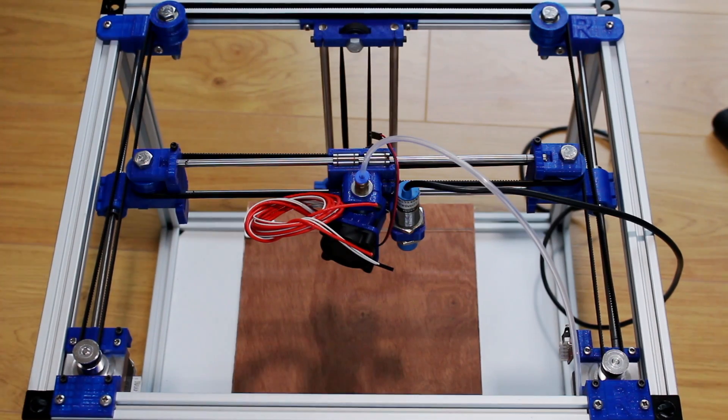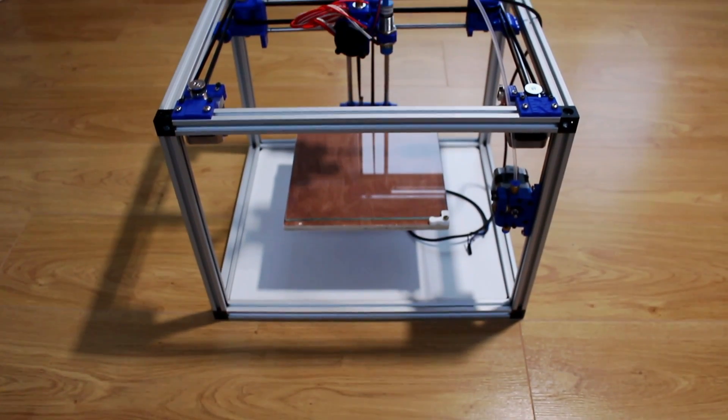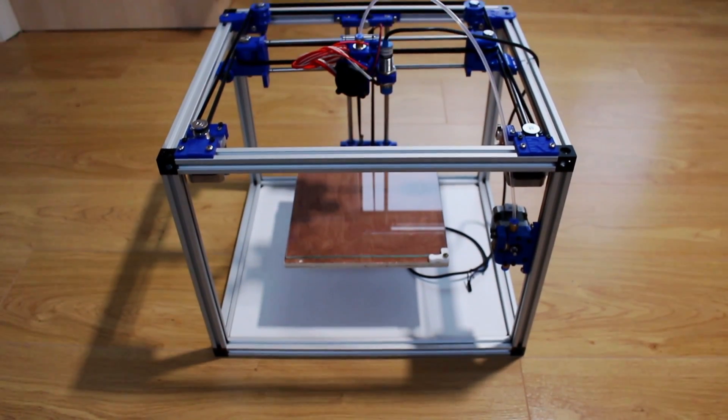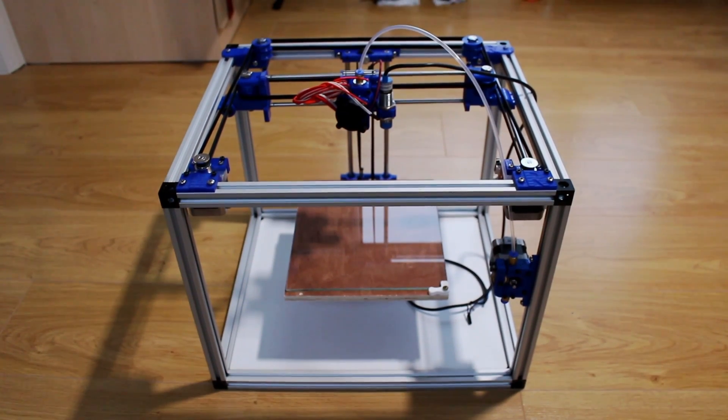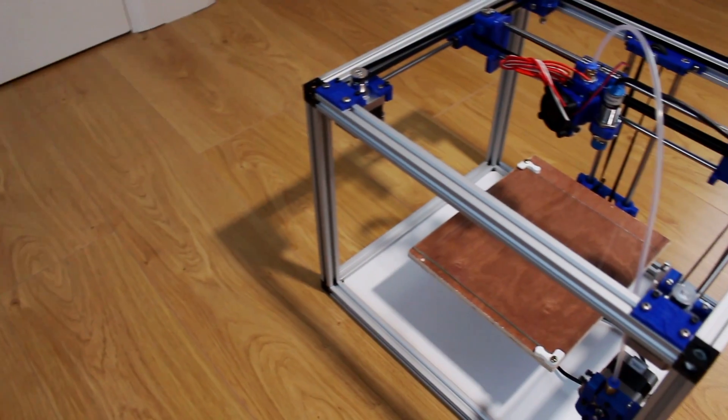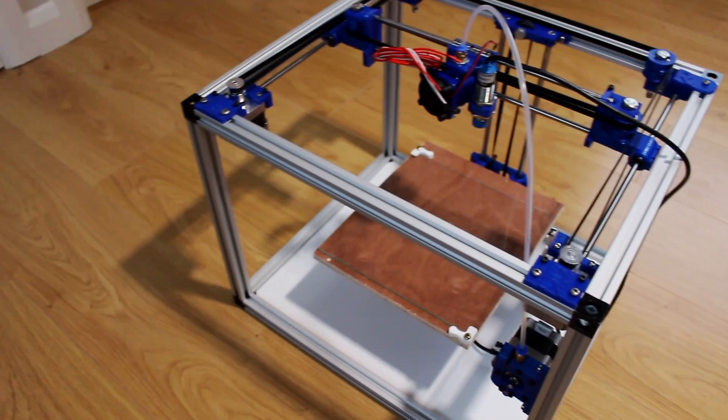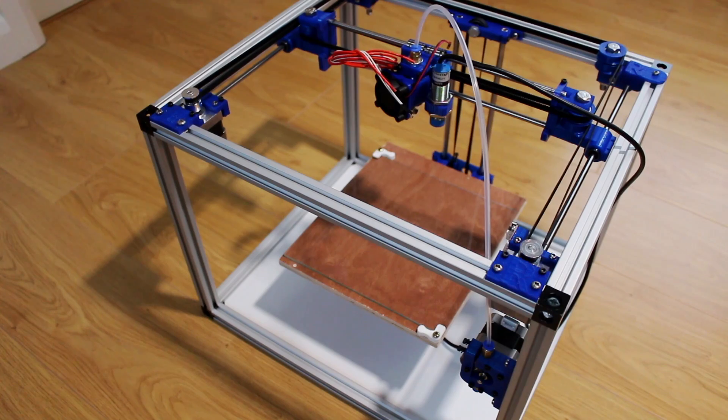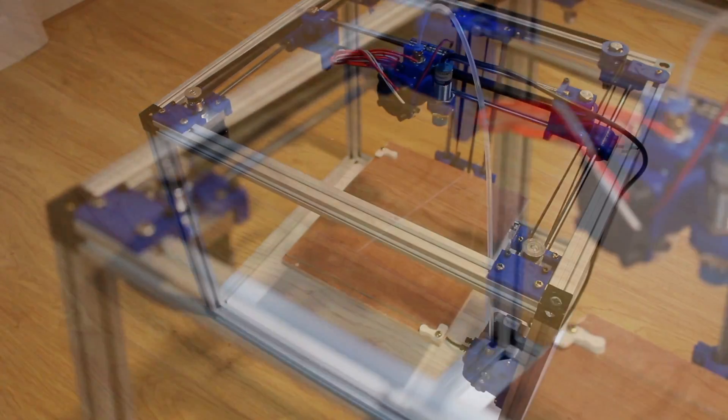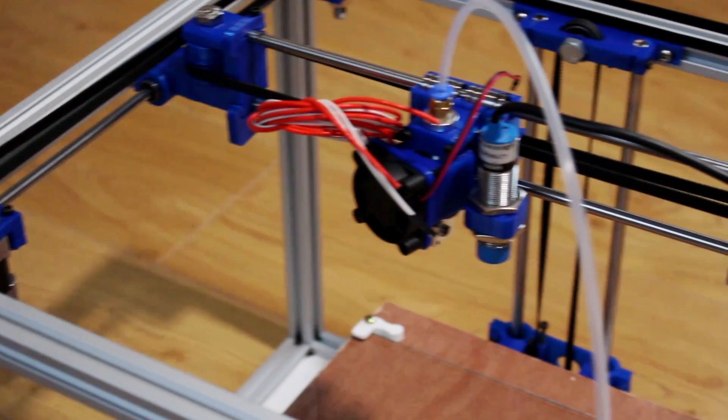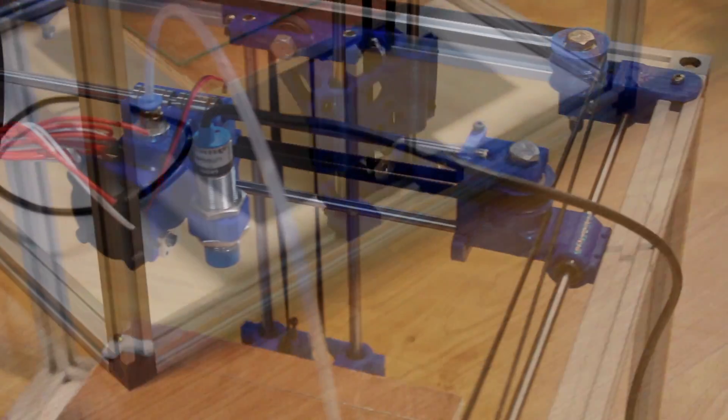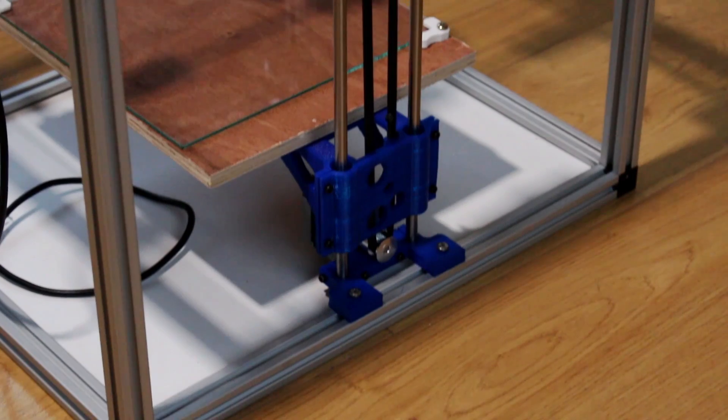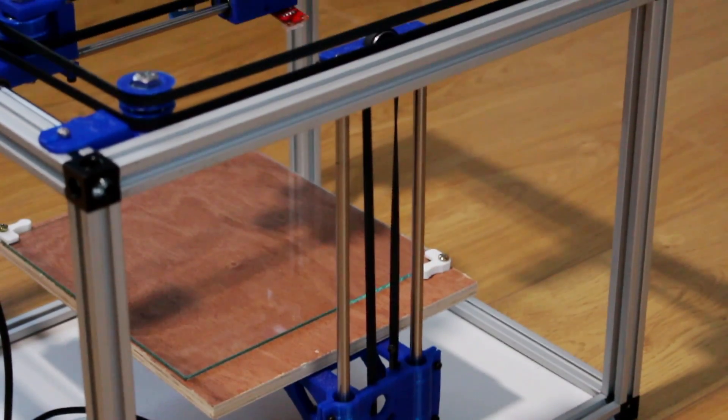That's it for the mechanical part. Just a note on the build plate, it's a glass surface on a piece of wood which was provided. It's just held on by two 3D printed clips and screwed in with self tappers to the 3D printed support.